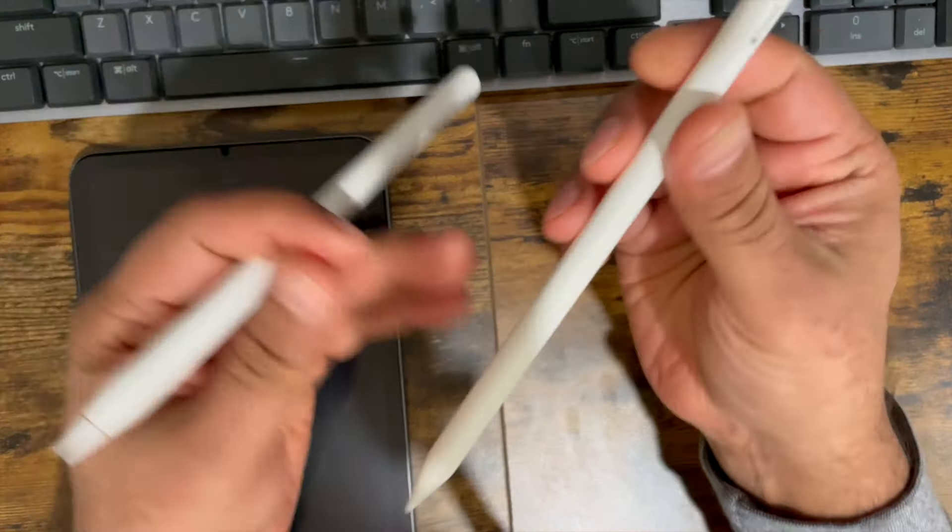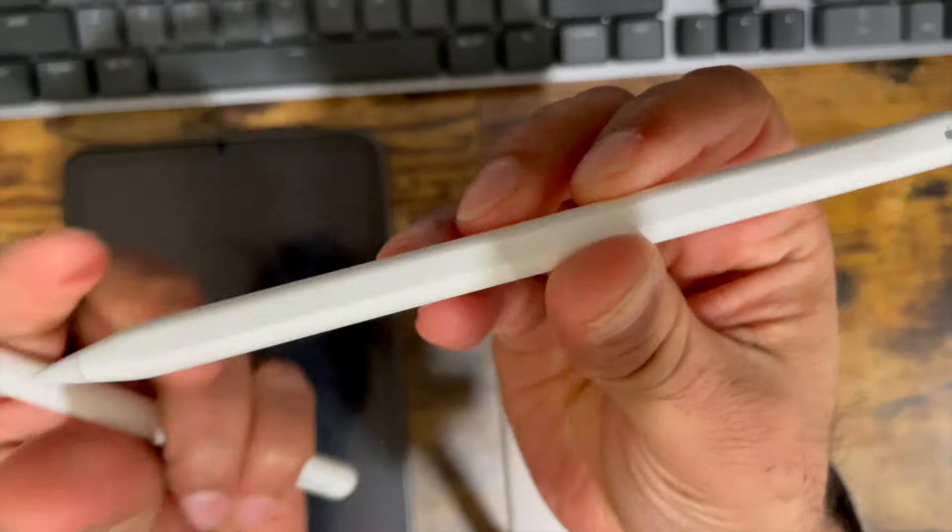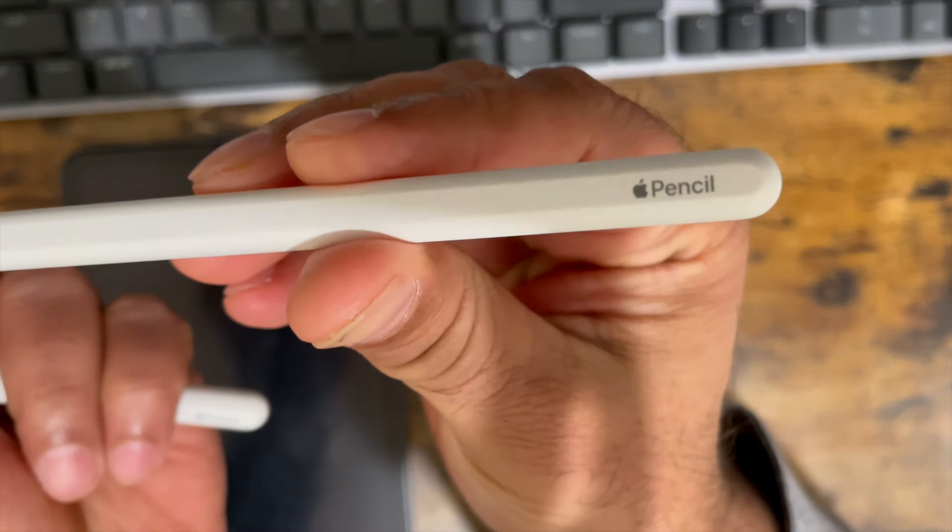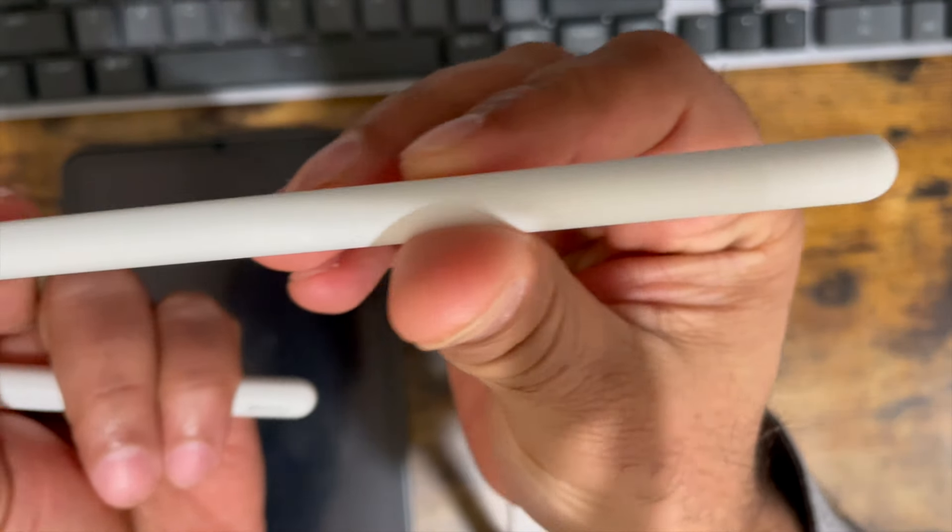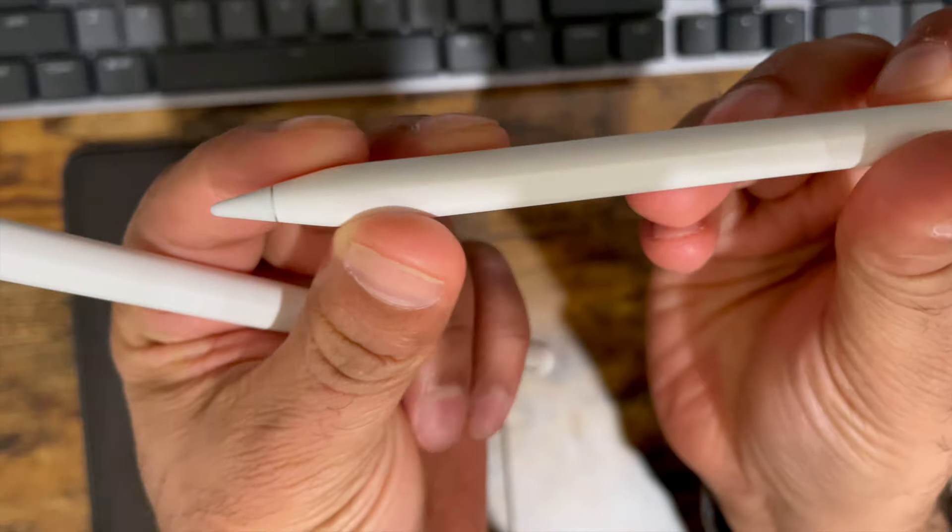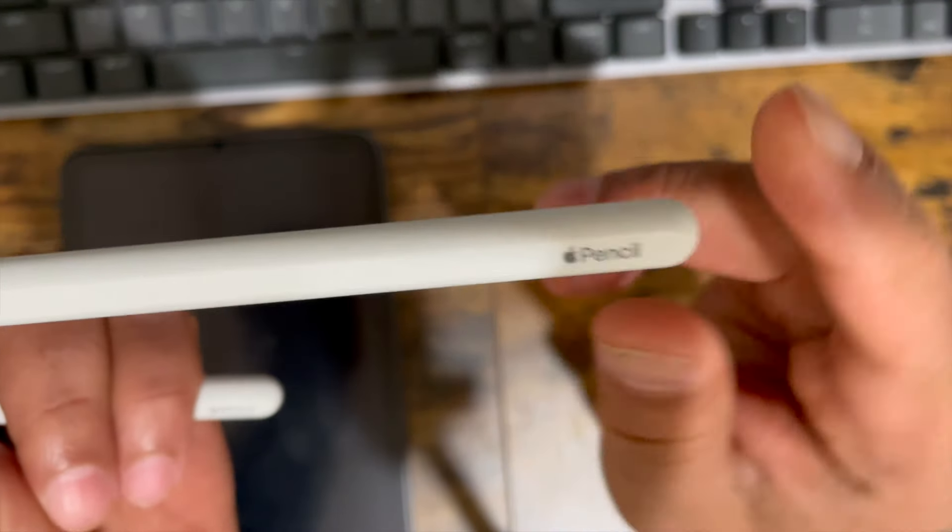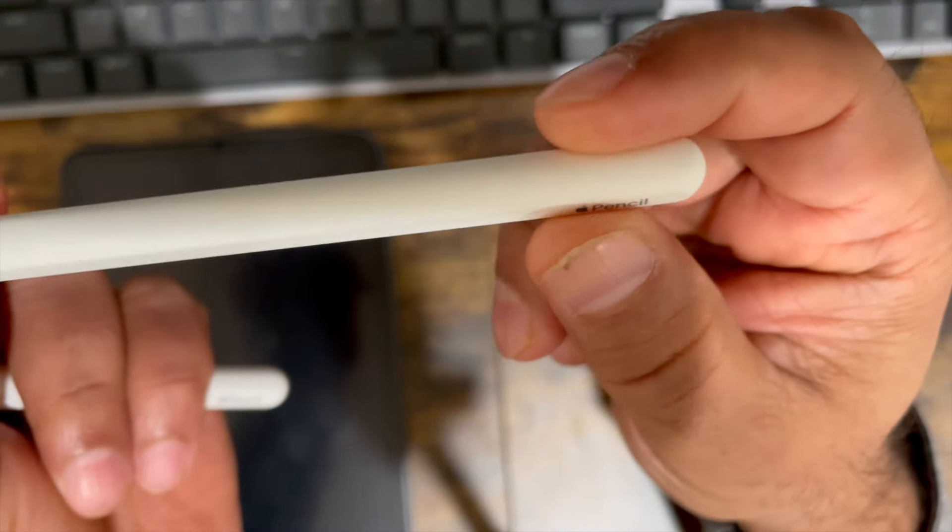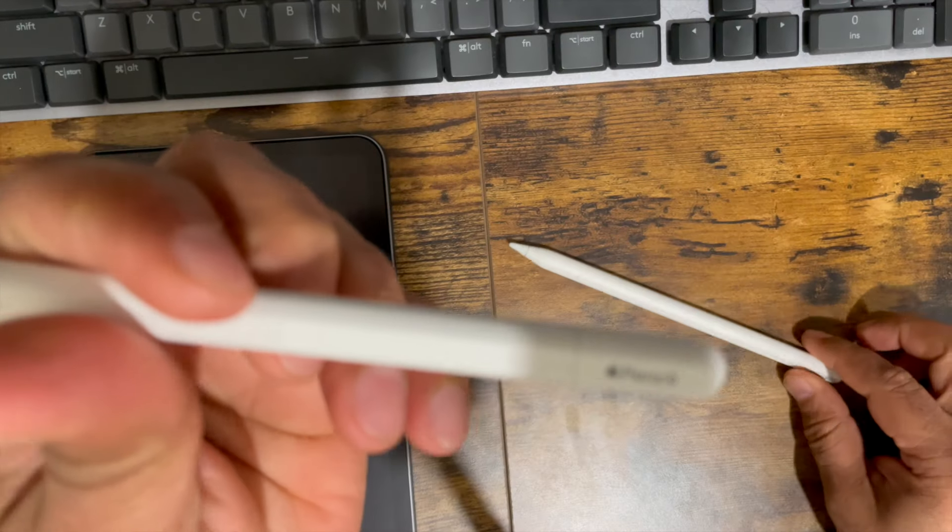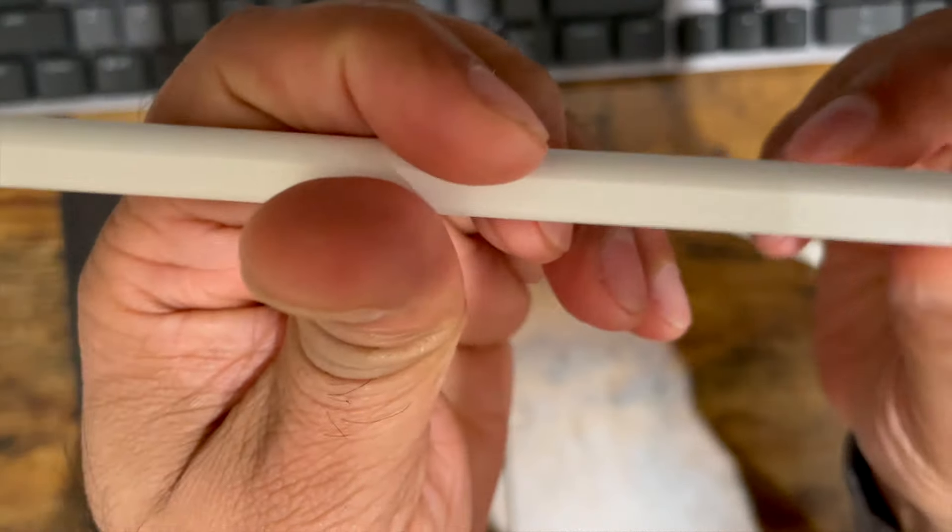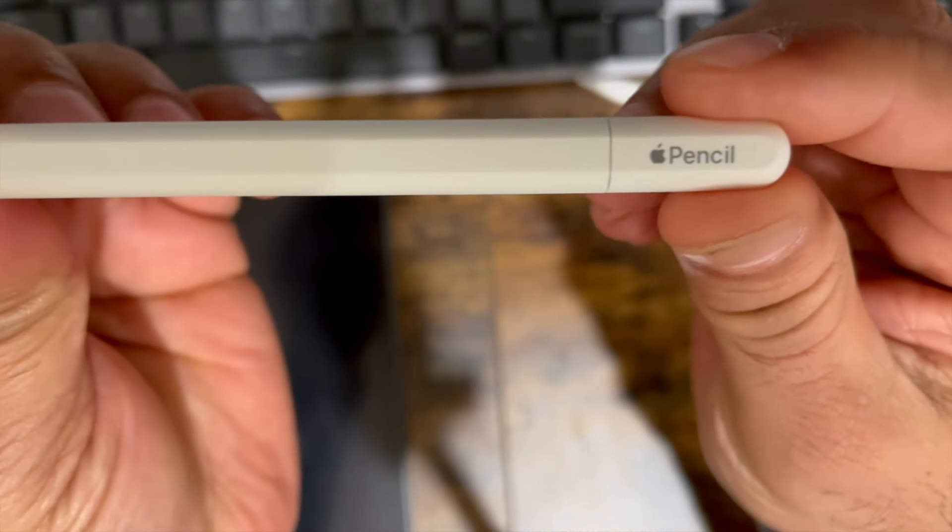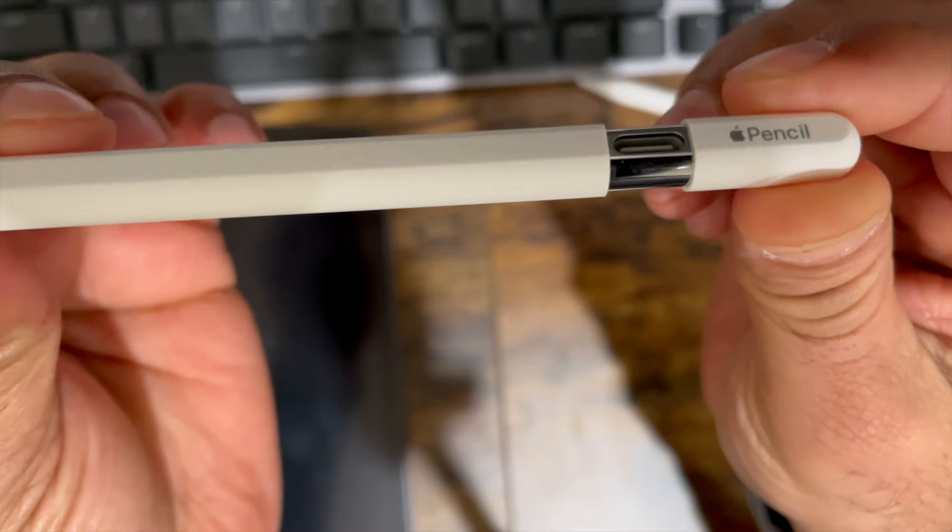Now, here are the differences. This is the second generation Pencil. It doesn't have a USB-C port here like the USB-C Pencil does. This is the USB-C port.